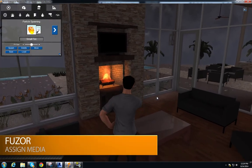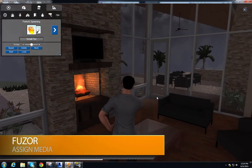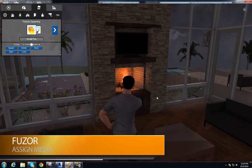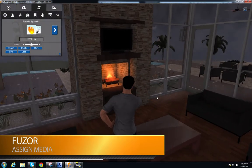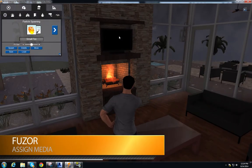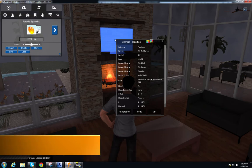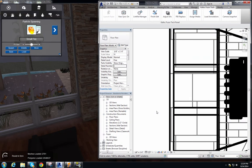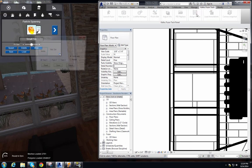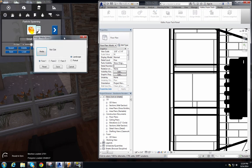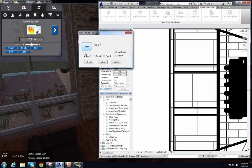Maybe I want to watch some TV too, so we're going to use our assign media function to add a video to this TV right above our fireplace. All we do is select the TV, hit edit, and that brings up our Revit window. Under our Kalloc Fuser Tech tab we have assign media, which brings up a pop-up window with a media button — nothing is set so it says 'not set.'